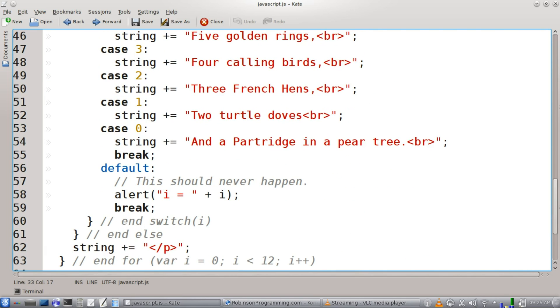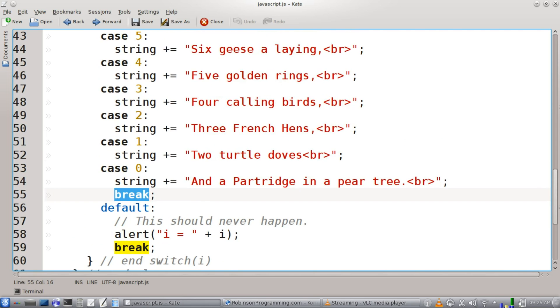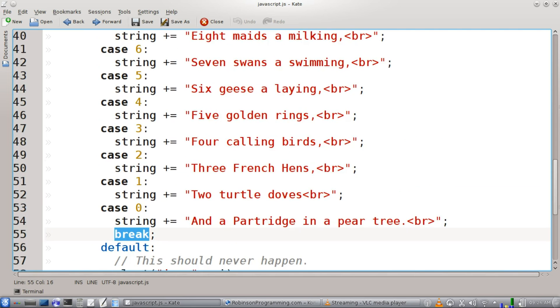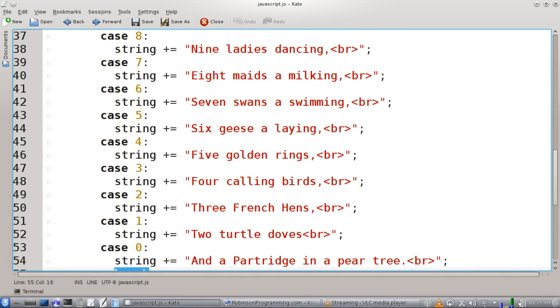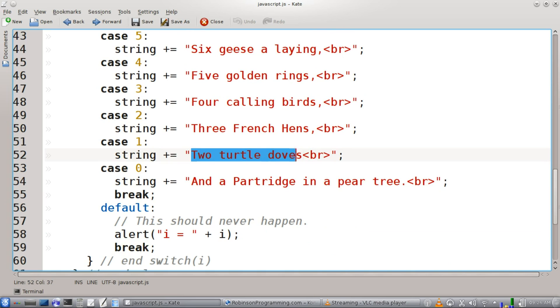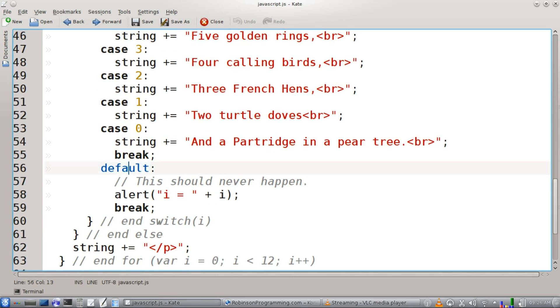the switch statement until it reaches the break command. Now this is useful in this case because we want to print all these for each of the verses. So like our second verse here is two turtle doves. We want to print two turtle doves and the partridge in a pear tree also.